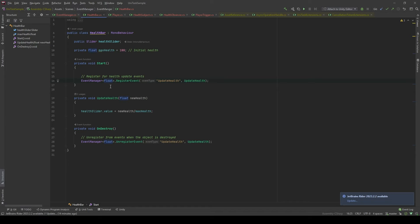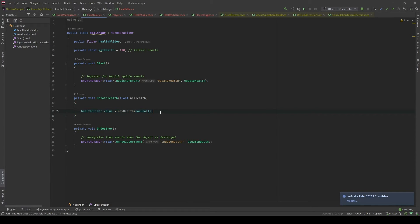In here, we're going to pass the generic type of float. Therefore, the function that we're going to handle will also need to have float as the parameter. And similar to the observer pattern, we're going to update the slider value according to the new change of the health.